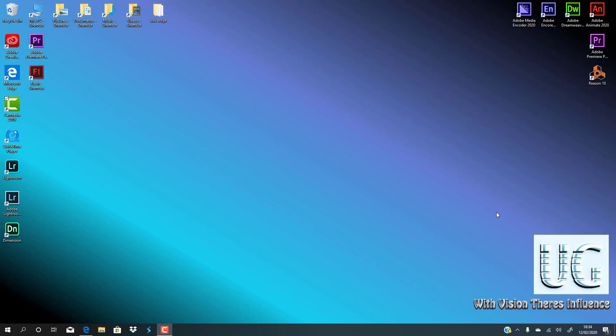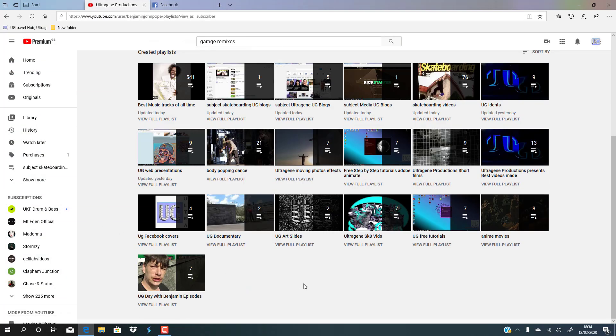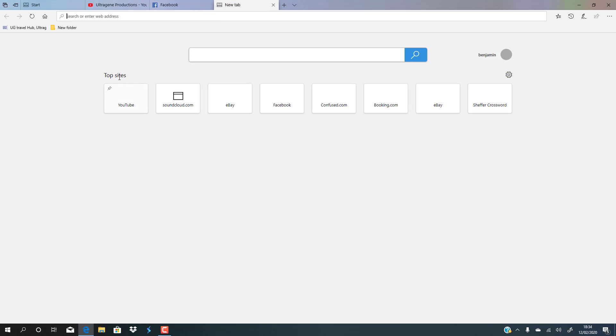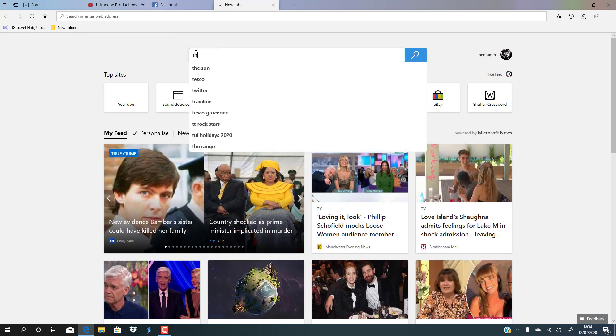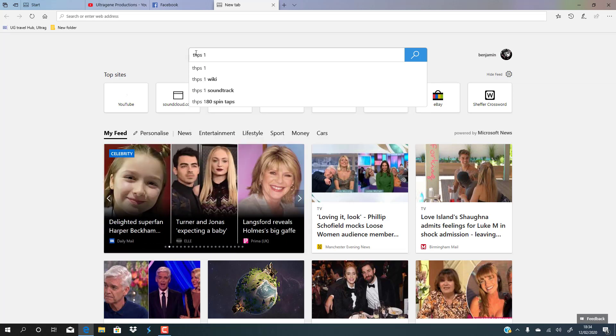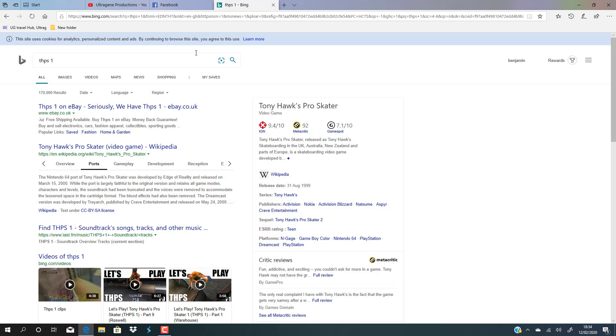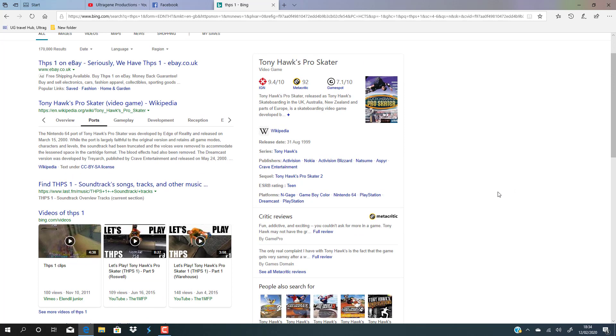Hello, this is Benjamin John Pope. This is a blog video for the skateboarding category. I started skateboarding when I was about 13 or 14. I got inspired by Tony Hawk's Pro Skater 1 for the PlayStation, the very first PlayStation, which was a 32-bit console.